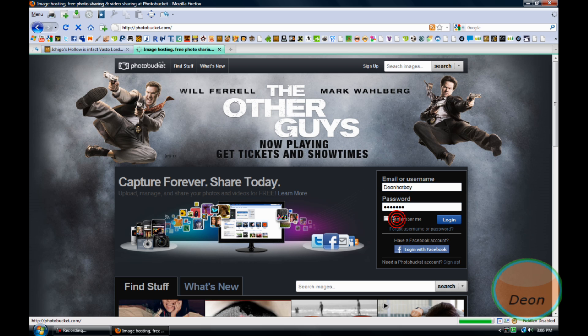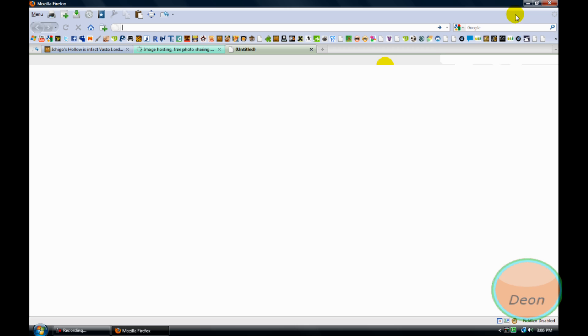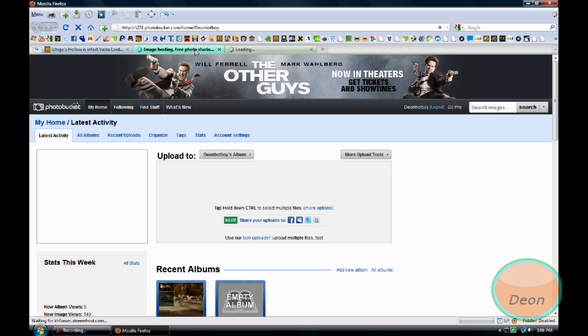Login. Now go to your forum, the forum where you want to put the picture on.